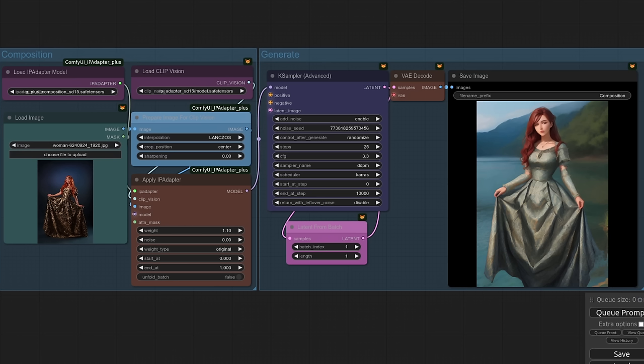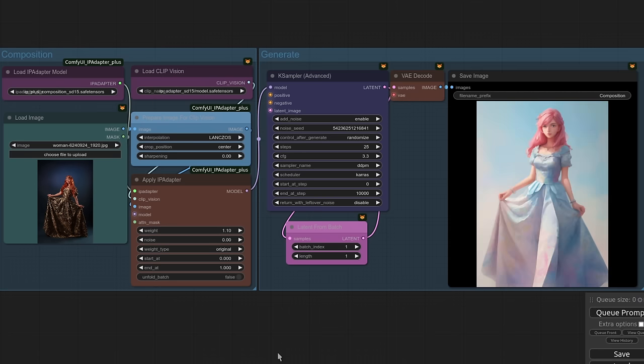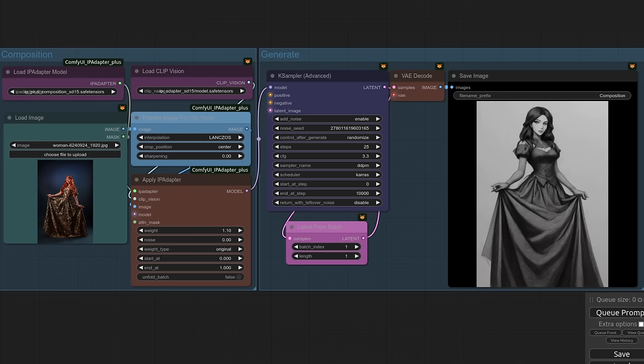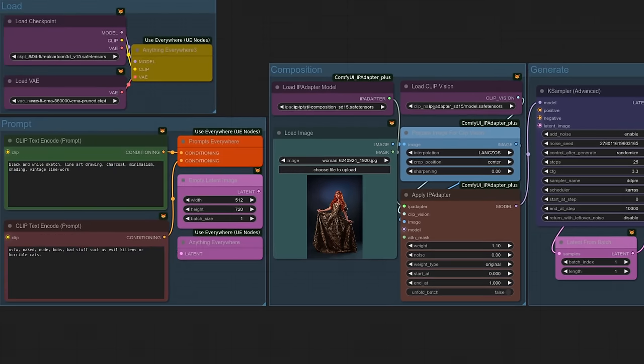You can change end at as well, and it even seems good around 0.5 with a weight of 1. With the composition sorted, style is probably something you'll be looking to do next. For that, you can do all the normal things like prompt for it, like if you wanted a more watercolor look, then you could just throw watercolor into your prompt, or perhaps a more black and white sketch style is more your thing.